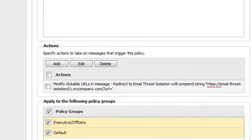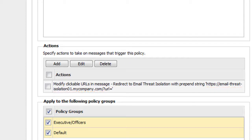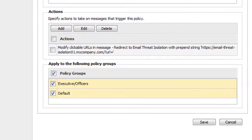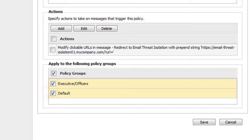Under Actions, make sure the string you entered is correct. This string will be added to the beginning of every URL in each incoming message. When a recipient clicks a link, the browser is redirected to email threat isolation. At the bottom of the page, select the Policy Groups checkbox to apply this rule to all your policy groups. Or if there's a reason to exclude certain policy groups, you can select the groups individually. Then click Save.